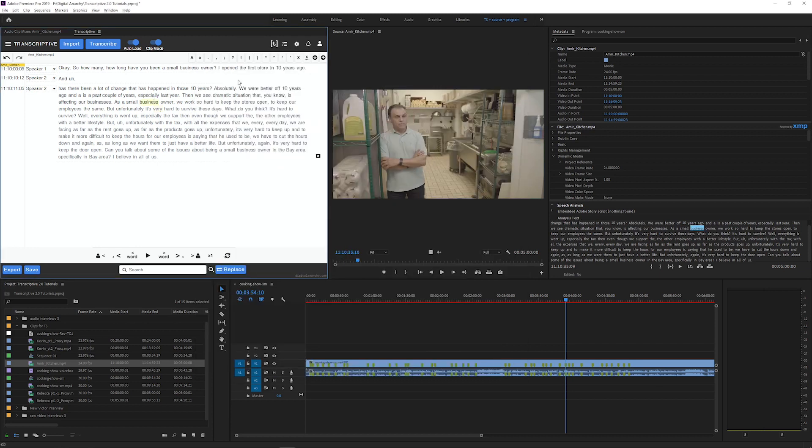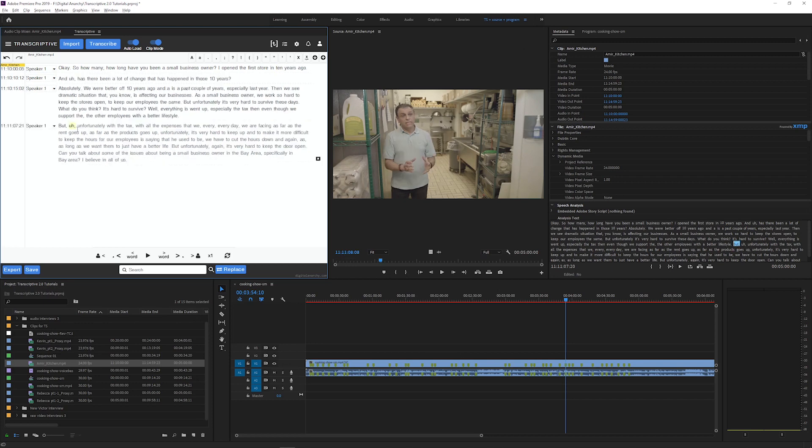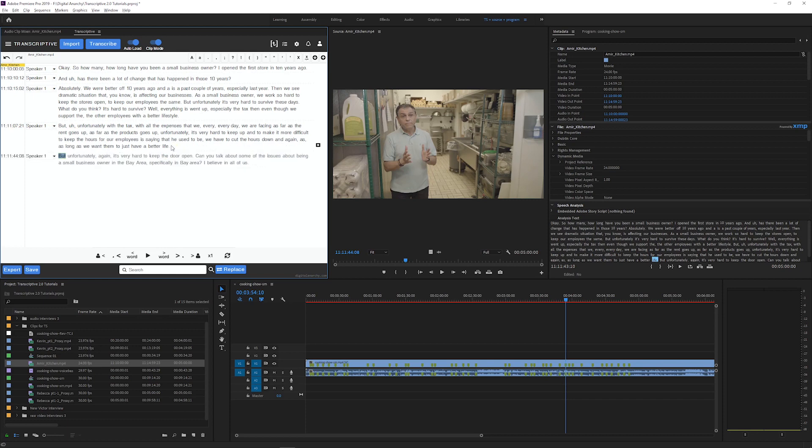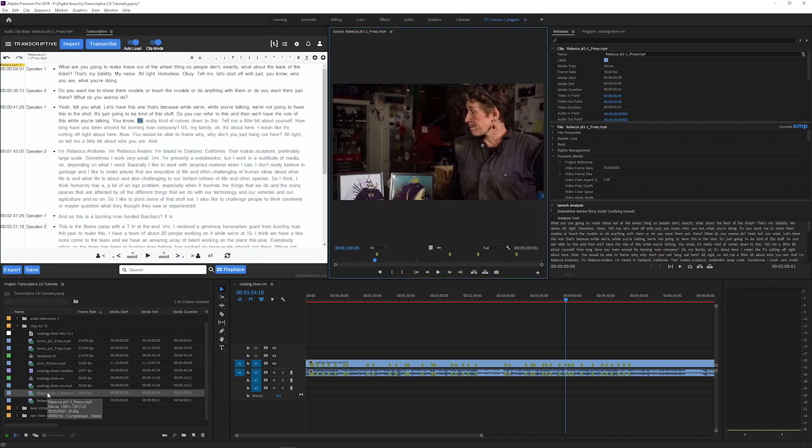This file also saves any edits that you make to the text. If you go in here and change some words or correct some spelling, those changes are all going to be saved to that file. When I switch to another transcript and then switch back, all those changes are going to be saved.